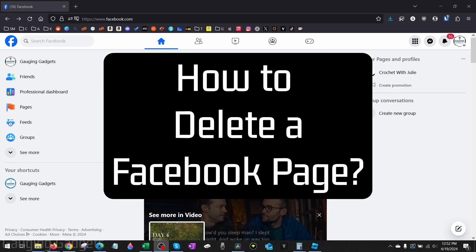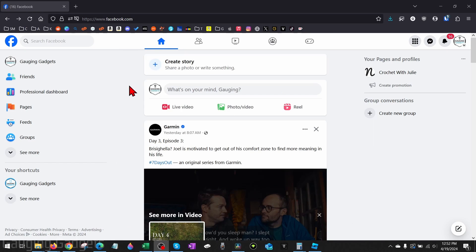How to delete a Facebook page. Welcome to another Facebook page tutorial video. In this updated tutorial I'm going to show you how to delete a Facebook page in 2024.